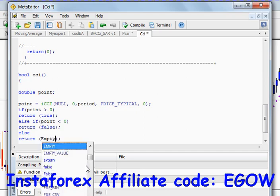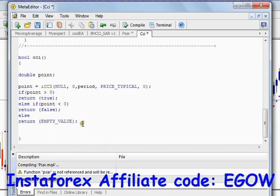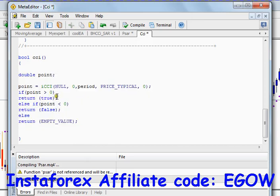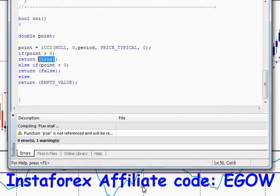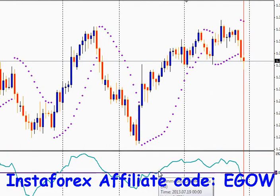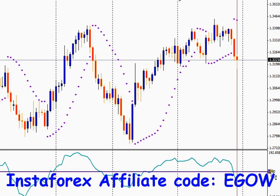Else if point is less than 0, return false. Otherwise return an empty value. This function returns true if the CCI value is above the zero level, and returns false if the CCI value is below the zero level.